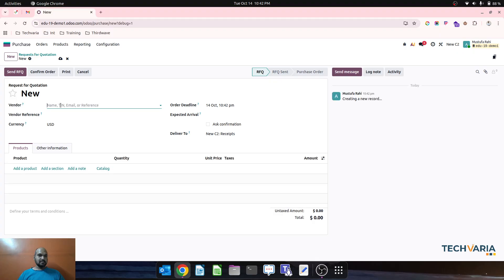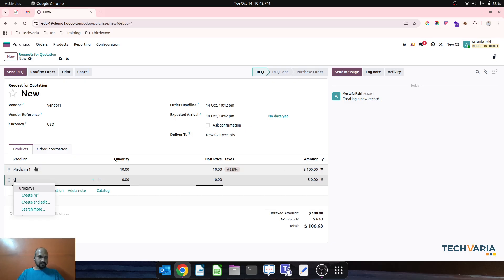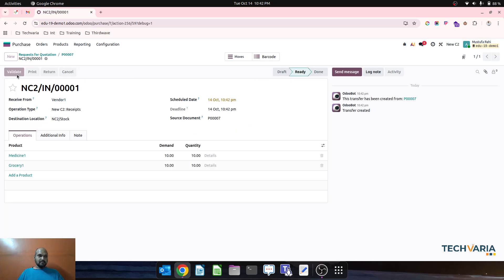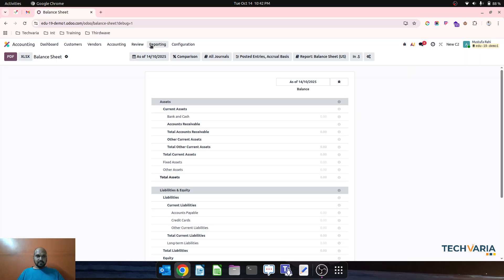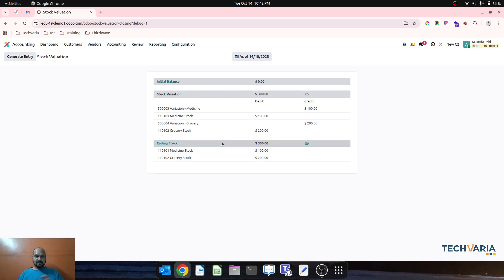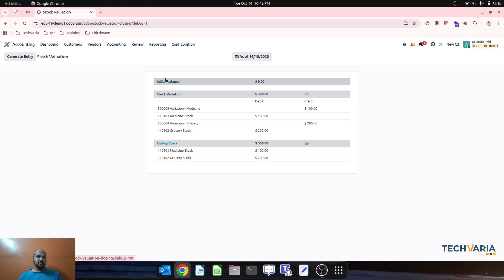Now let me create a purchase order for both products — buying medicine and grocery within the same order, and receiving them. I will run the accounting report, and then the system will show me the variation of stock against medicine and grocery separately, along with closing balances. There is no initial balance because the system does not register valuation for periodic stock automatically.